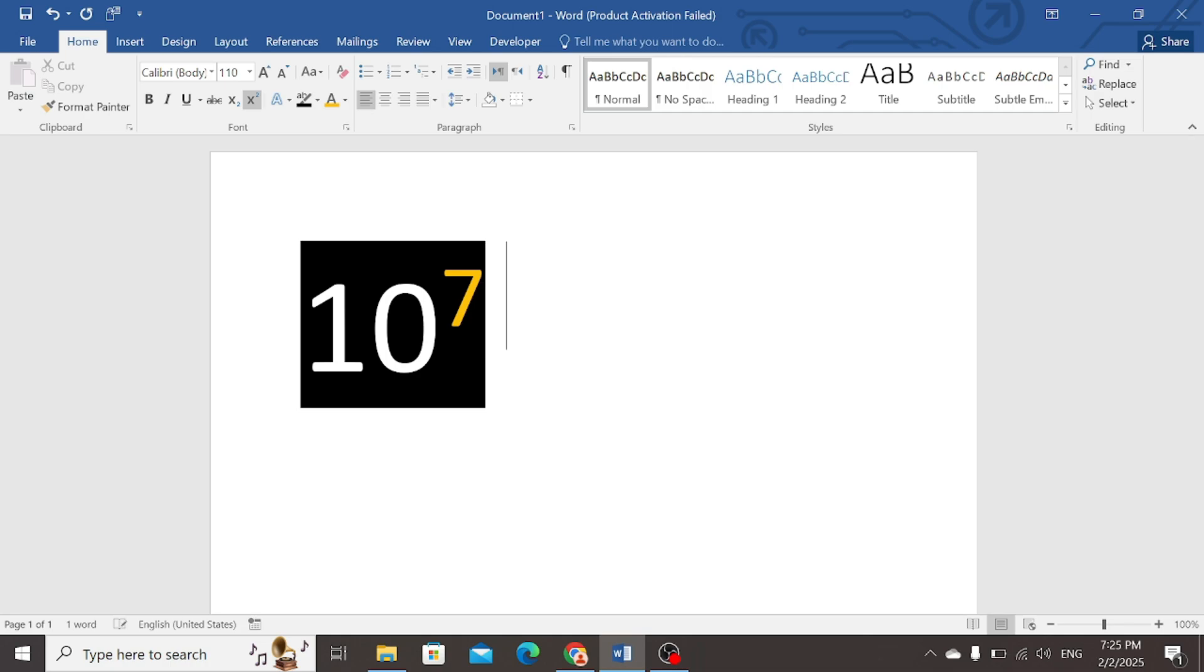Now if you write a few words again, they will be shown as the power numbers. So how to get back to the normal position?